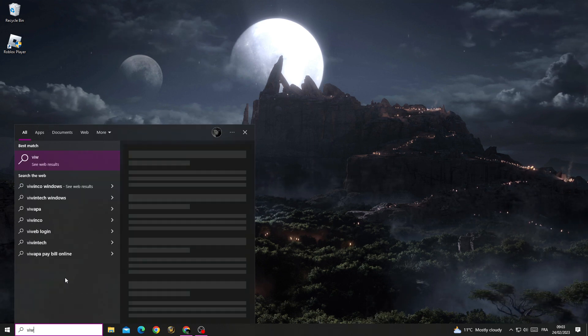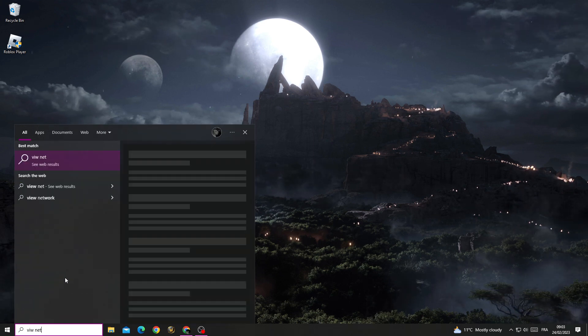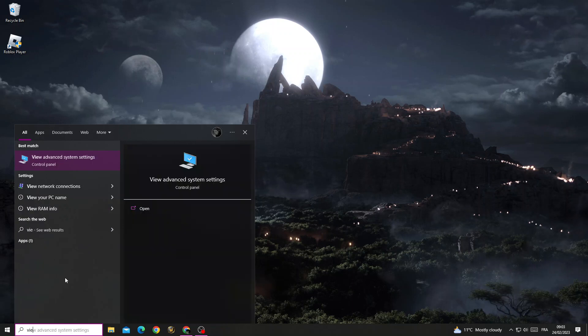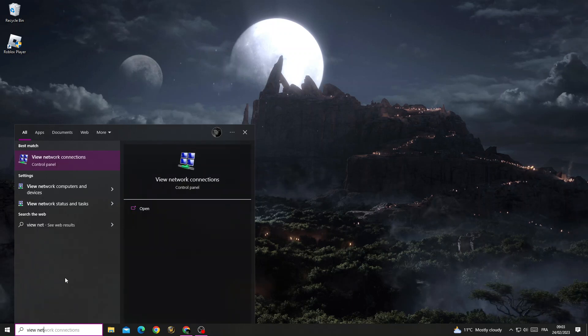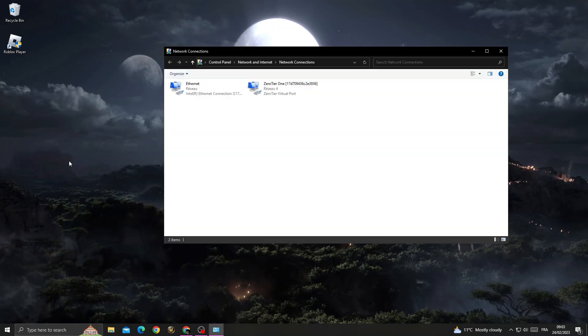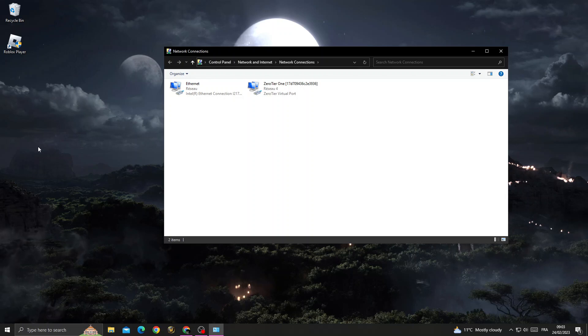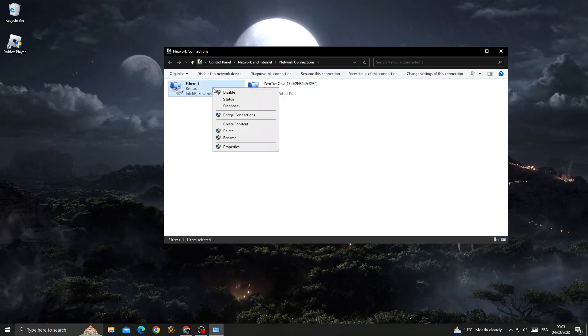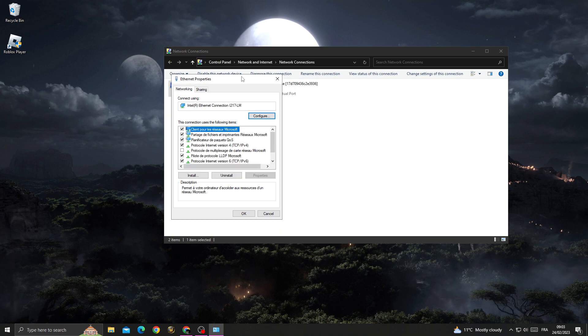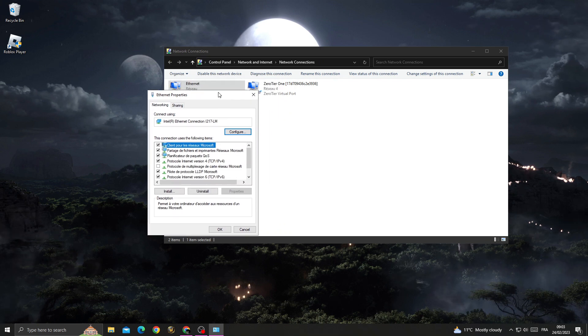Then search for 'View network connections' and click on it. Right-click on your connection and click Properties.